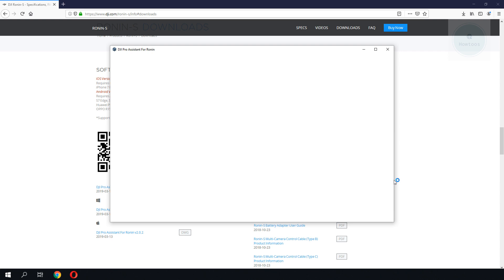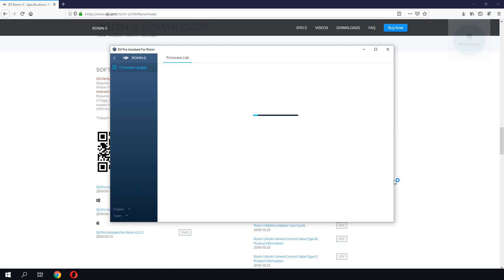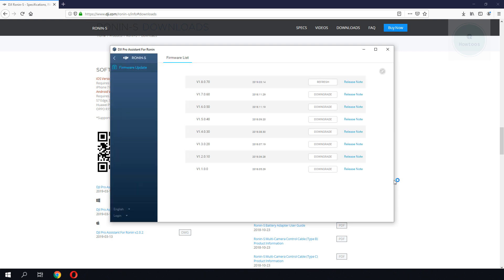If the process is successful, you should be able to see your Ronin S running on the latest firmware.